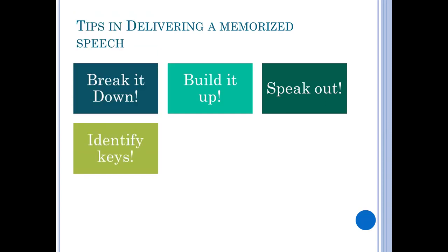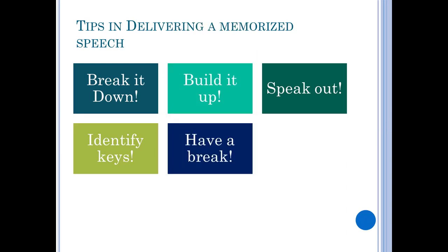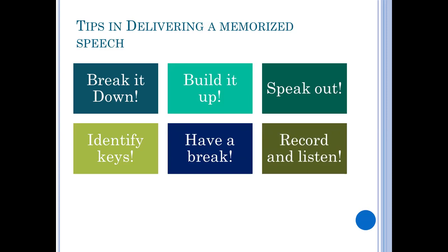Also, identify keys — identify a key point in every paragraph. Even if you miss out on some of the words in the actual speech delivery, you can easily expound on the key points. Don't forget to have a break: after memorizing some parts of the speech, take a break for some hours or for a day. Then recite the speech again — this will test how well you can recall what you think you have memorized.